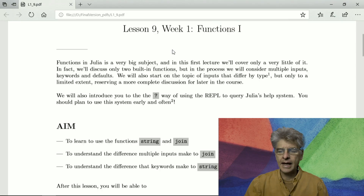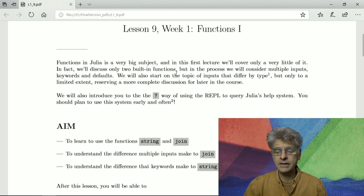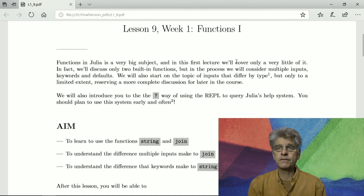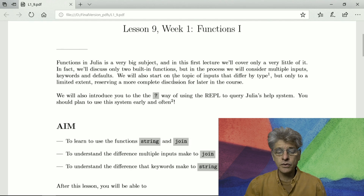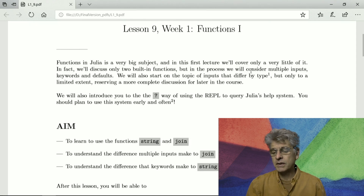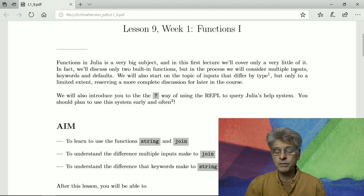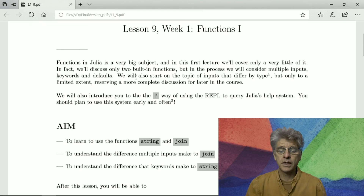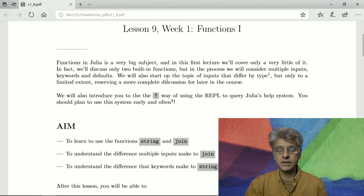Hi, welcome to lesson 9 of week 1 of Julia Programming for Nervous Beginners, where we discuss functions. It's our very first lesson on functions, and there will have to be several more. Functions in Julia is actually a very big subject, one of the very biggest. So we'll take a very small step into functions — we'll discuss only two of the built-in functions, but we will consider what it means to put multiple inputs into functions, what keywords are, and what defaults are. These are all things you need to know the moment you start using Julia's built-in functions.